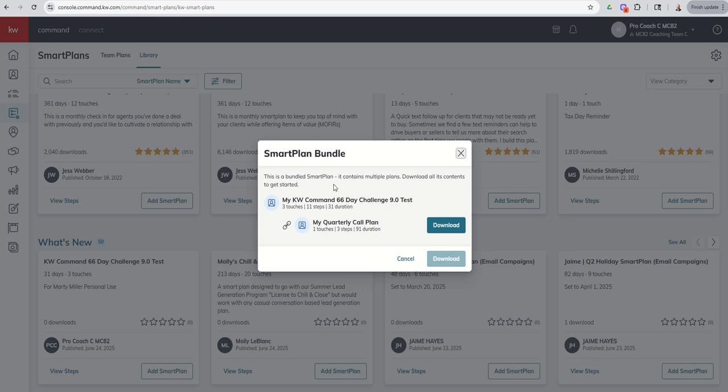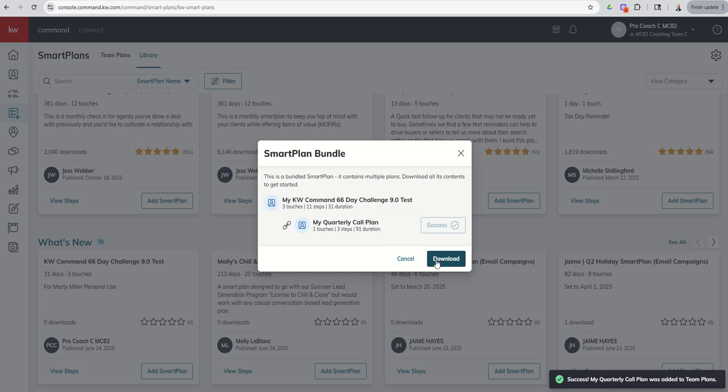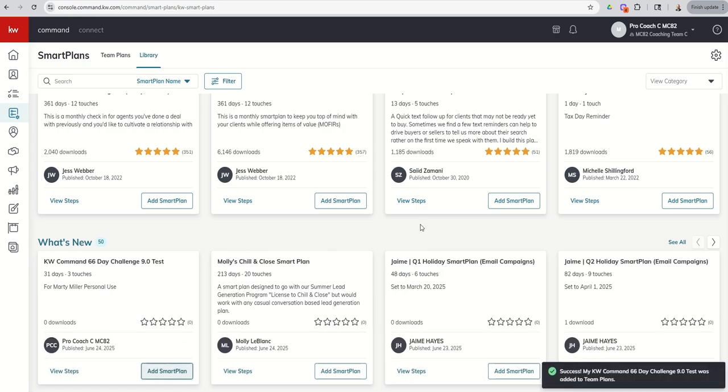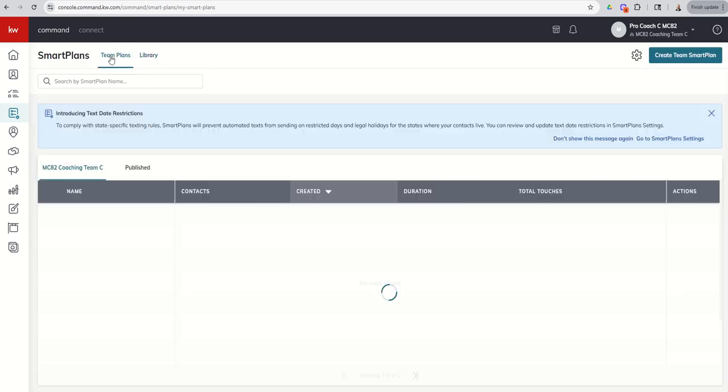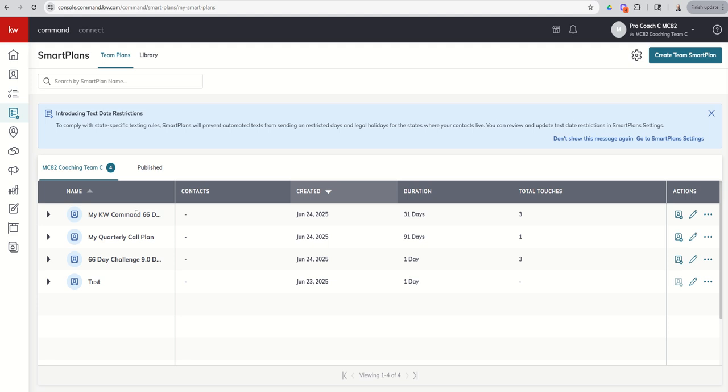I know it's going to be in the what's new section and I can add this smart plan. It says, hey, this is a bundled smart plan. It contains multiple plans. You want to download all of it. Yep. We want to download that one. And then we want to download this one. And all right, there we go.